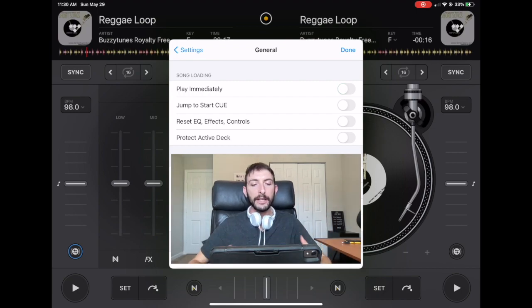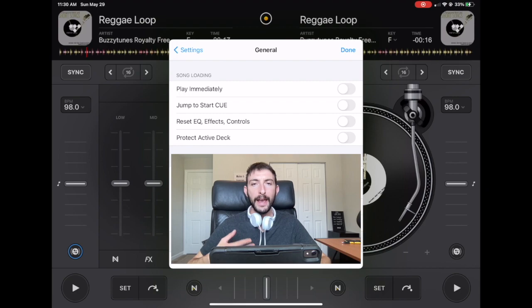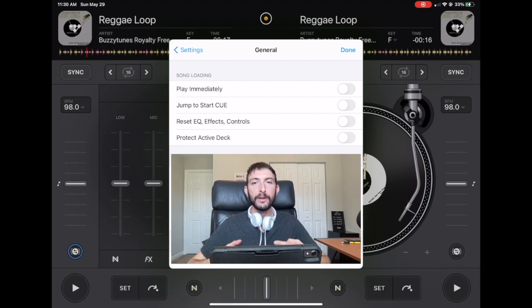Now the next one we're going to talk about is a little bit confusing and it took me a couple of tries to figure it out, but I figured it out.